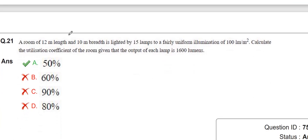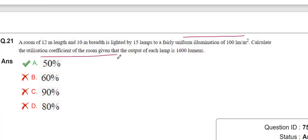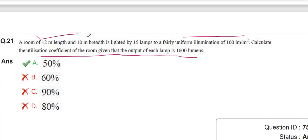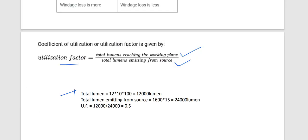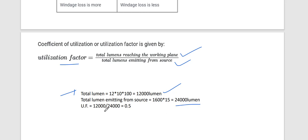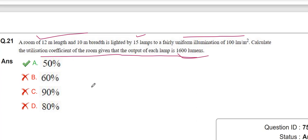A room of 12-meter length and 10-meter breadth is lighted with 15 lamps to a fairly uniform illumination of 100 lumens per meter square. Calculate the utilization coefficient given that the output of each lamp is 1600 lumens. The utilization factor = total lumens reaching the working plane / total lumens emitting from source. Total lumens on working plane = area × illumination = 120 × 100 = 12,000 lumens. Total lumens from source = 1600 × 15 = 24,000 lumens. Utilization factor = 12,000 / 24,000 = 0.5, which is 50%.